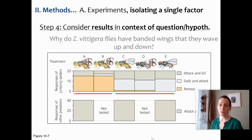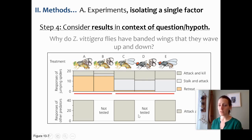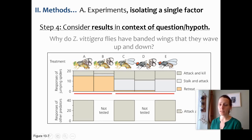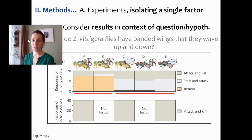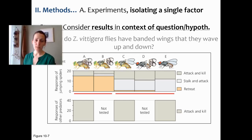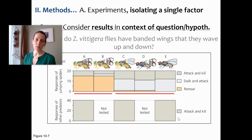We've collected these data. We have response to jumping spiders and response to other predators — and for other predators they didn't do all of these control experiments. Looking at other predators first, examining the hypothesis that mimicry is related to protection from other predators: that doesn't appear to be the case. Whenever other predators see any fly they attack and kill it. It doesn't matter if the fly is waving banded wings, waving clear wings, or just hanging out like a regular housefly — other predators are eating these flies. So bandedness and waving yield no fitness benefit against other predators.